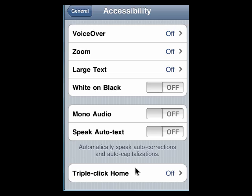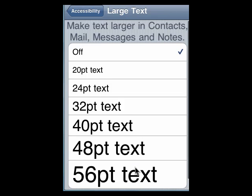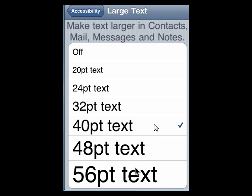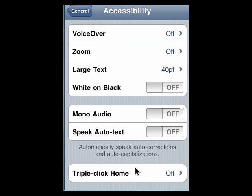One other function I'll point out quickly that's on the iPhone is large text, for people who don't want to use the zoom but need some bigger text. You can select a point size and that will appear in contacts, mail, messages, and notes. So this is large text and white on black.